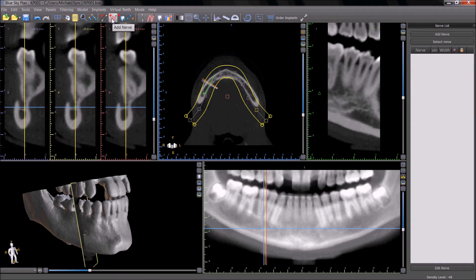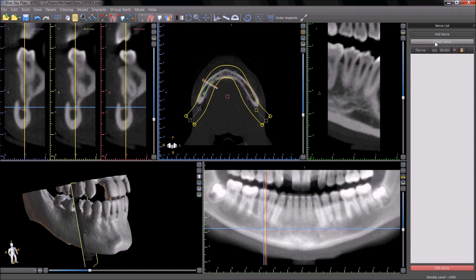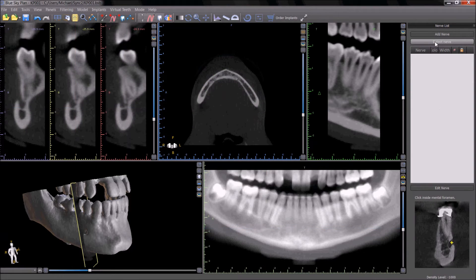Press the Add Nerve panel to open the nerve panel on the right side of the screen. Select the Detect Nerve option and then left-click, as indicated, in the cross-section slice in the area of the entrance to the mental foramen.